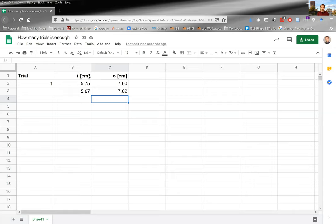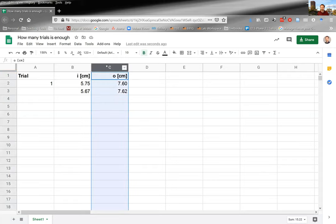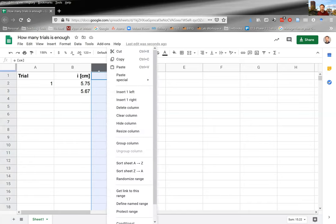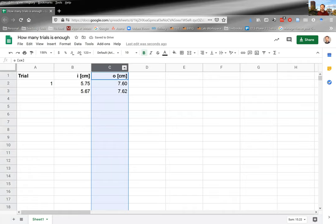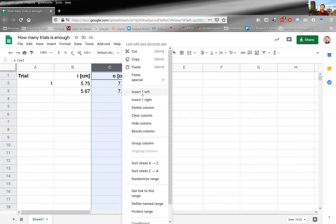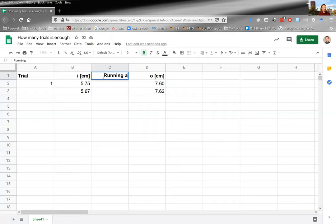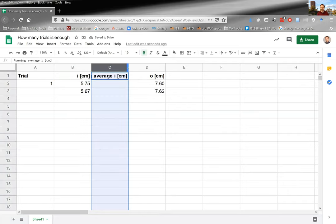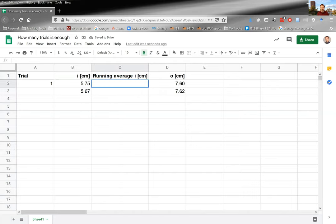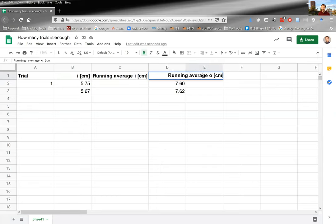I would like the average for i to be next to i and the average for o to be next to o, which means I need to add a column in between. There are two ways to do that: one is to click the column header at the top to get the full column and then right-click to get a menu, or click the little arrow to get the same thing, and insert a column to the left. I'll label this column the running average for i, put my units, highlight, and double-click the resize handle to make the column nice and wide. Then do the same thing for running average for o.